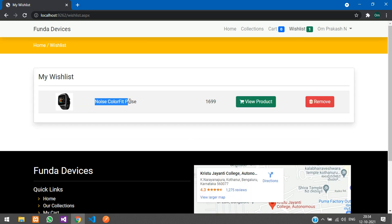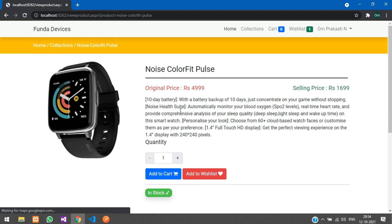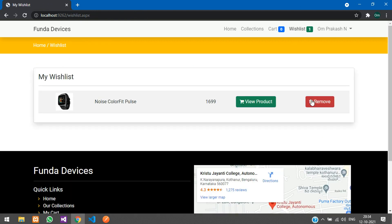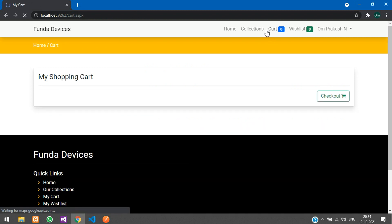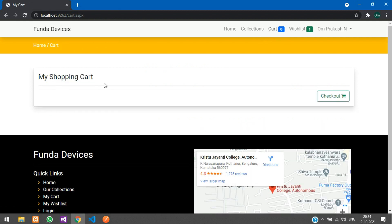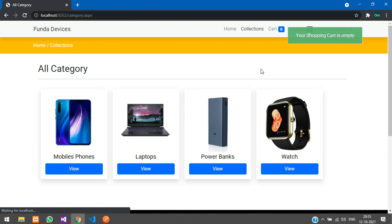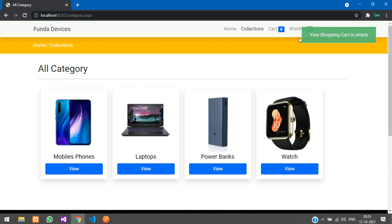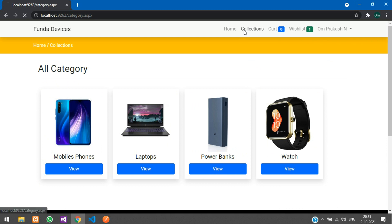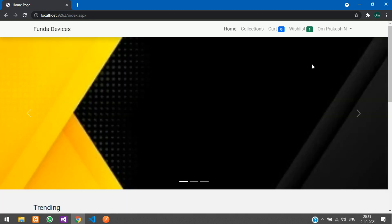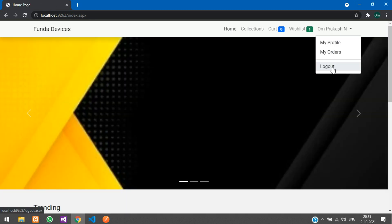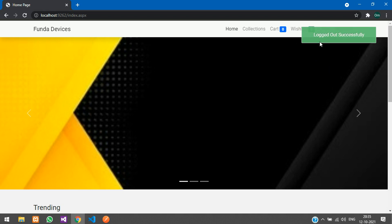In your Wishlist, you can view the product and add to cart if you want to purchase. There is also an option to remove the product. If your shopping cart is empty and you click Checkout, you'll be redirected to the categories page with the message 'Your shopping cart is empty.' Let's log out and login as admin.